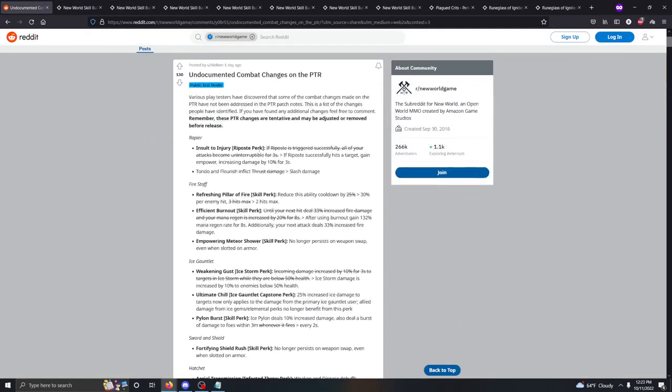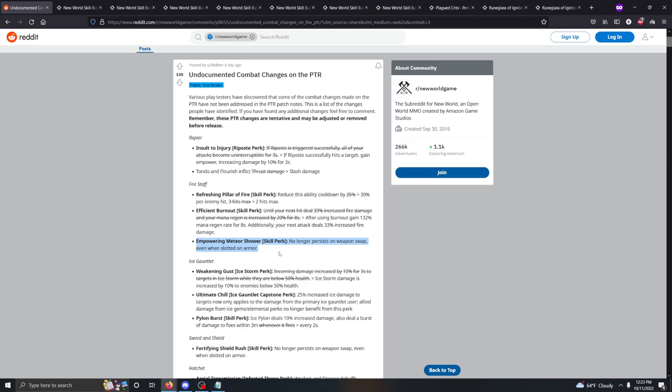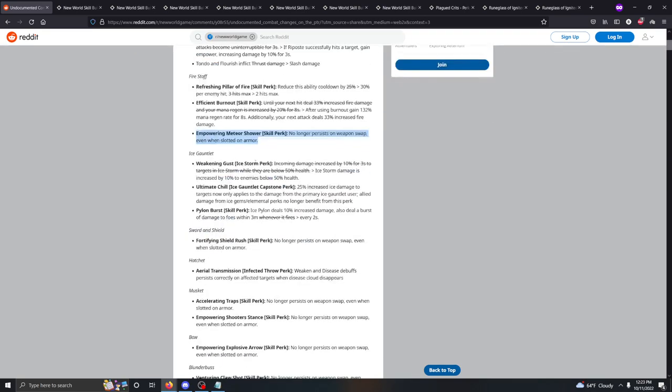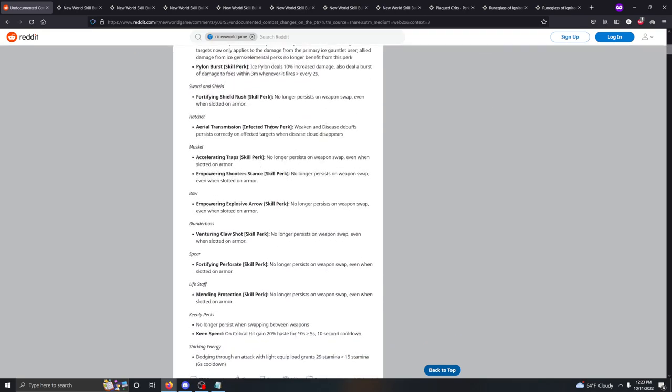I think it's probably better just to leave the post in the description. Talked about the Ice Gauntlet one and the weapon swap ones which are really big. There's also a big thing with the Fire Staff too, because with the Empowered Meteor Shower, if you can't swap off of that anymore it makes combos like Fire Staff Blunderbuss a lot worse, but then it also got buffed in other ways. And with the Diseases and Rends lasting longer, it's potential that Fire Staff Blunderbuss actually could work.